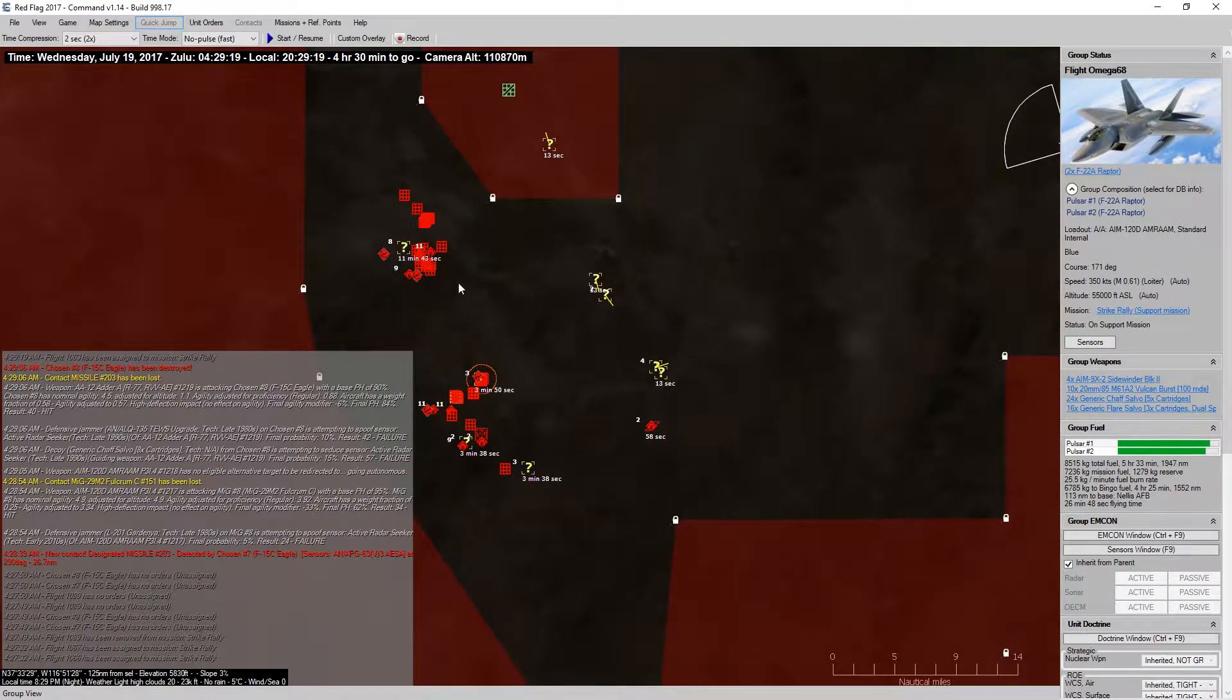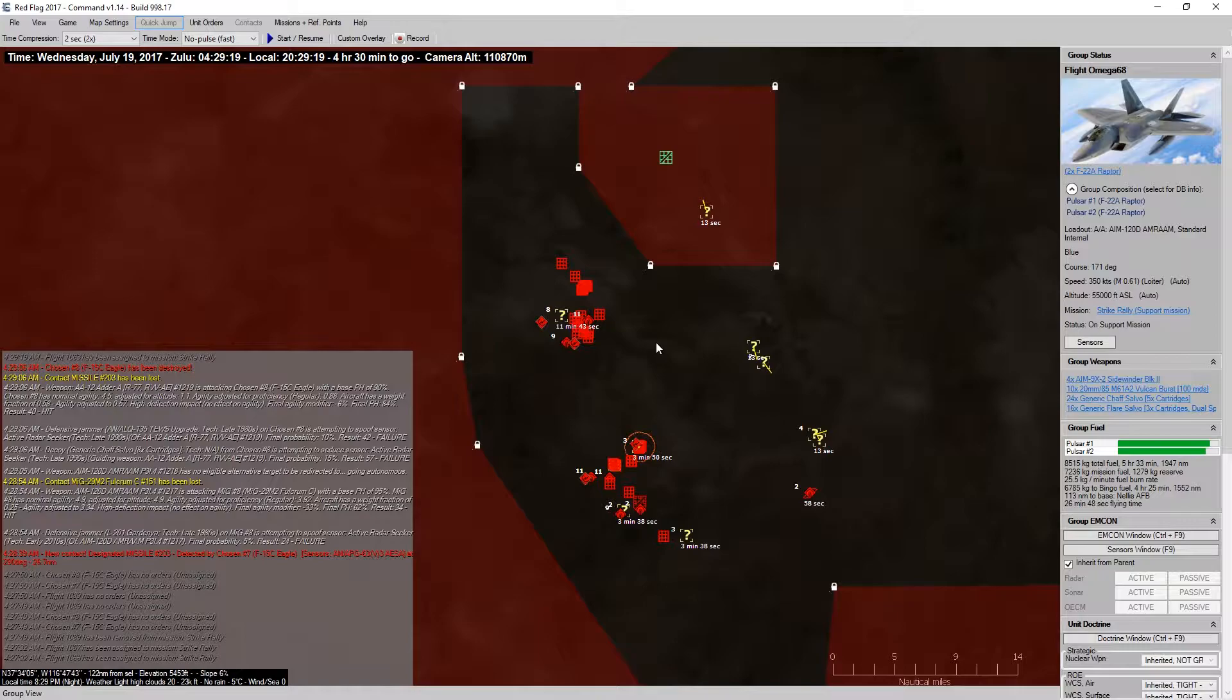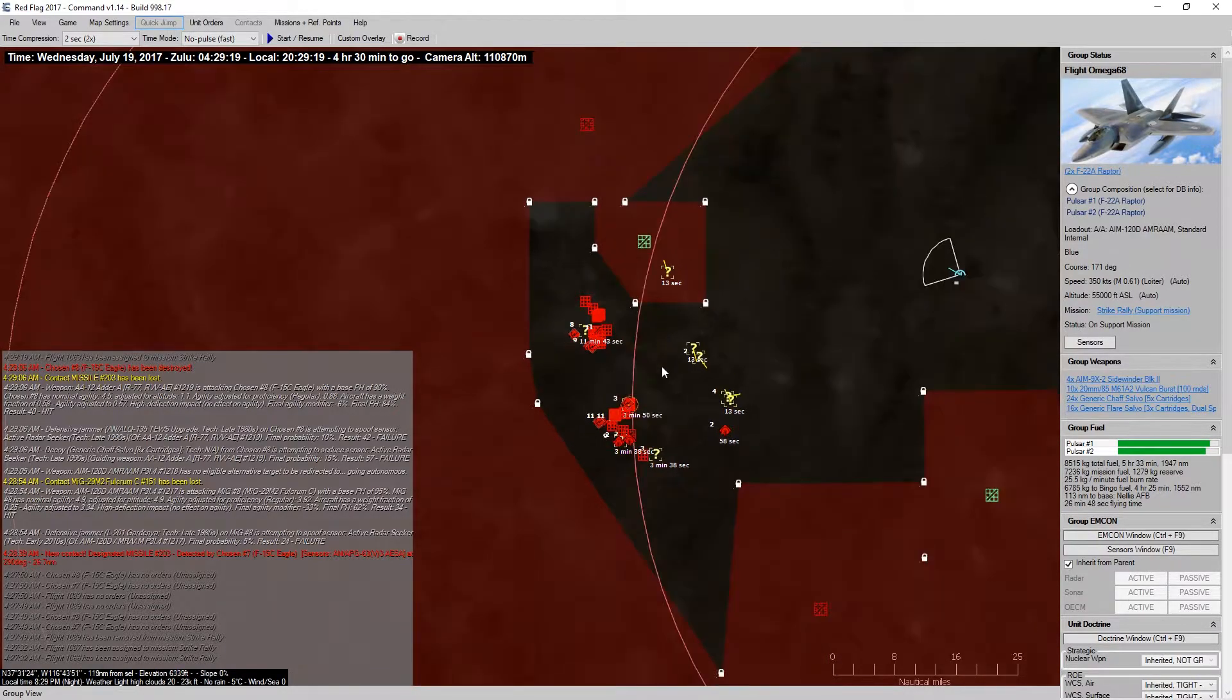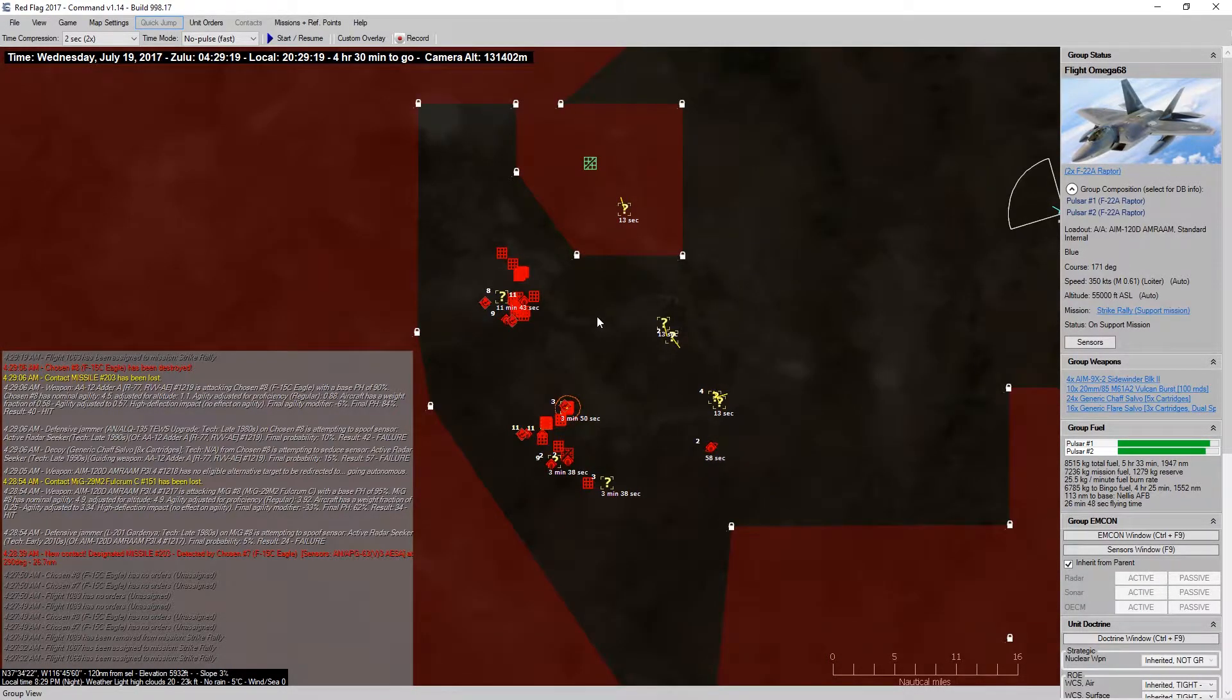All right. So, now that we've cleared the sky, now's the time to go in with strikes.